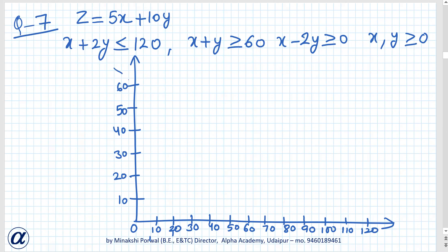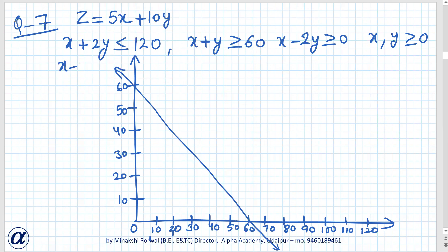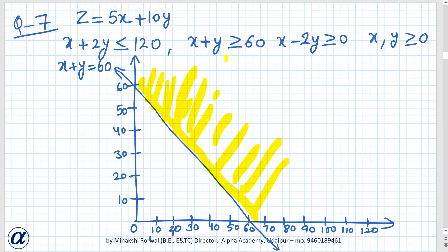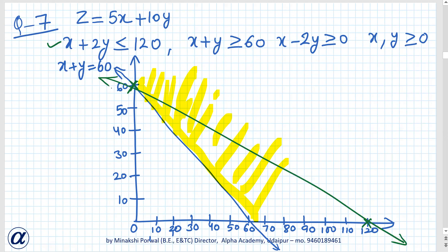For x plus y equals 60: when x is 0, y is 60, and when y is 0, x is 60. We write x plus y equals 60, and the region enclosed by this inequality excludes 0, 0, so it is on the other side. For the next line x plus 2y equals 120: when x is 0, y is 60, and when y is 0, x is 120. The region enclosed by this constraint is on this side of the graph.